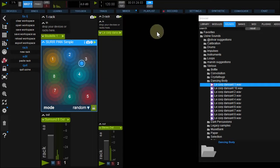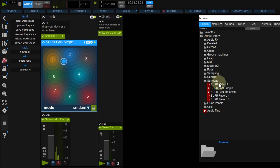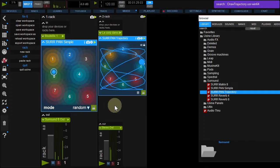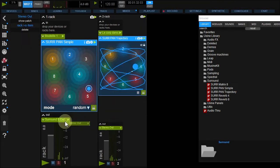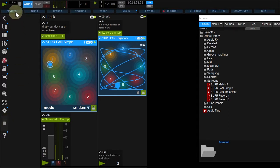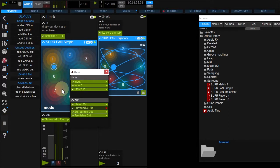Fold it up and in the browser, under Library, Surround, drop Pan Trajectory above your sample. Finally trash the stereo out and replace it with the Surround 8 in the device panel.